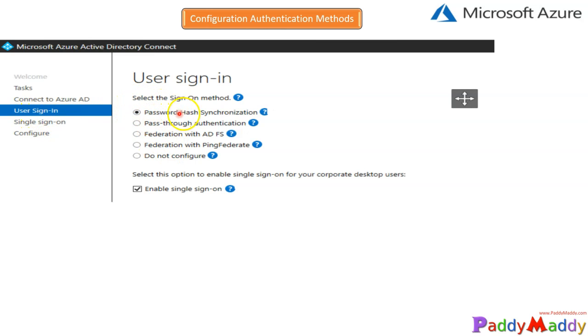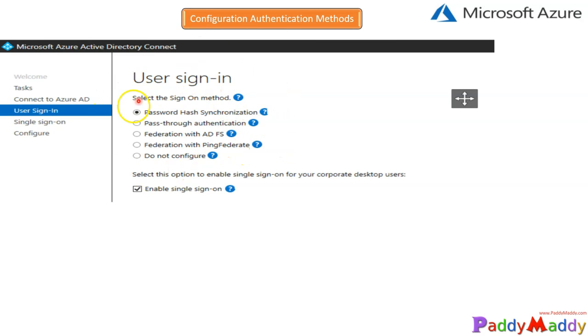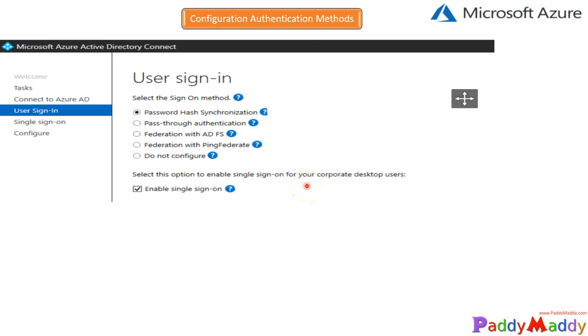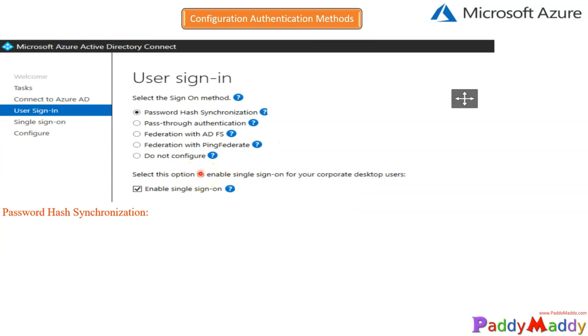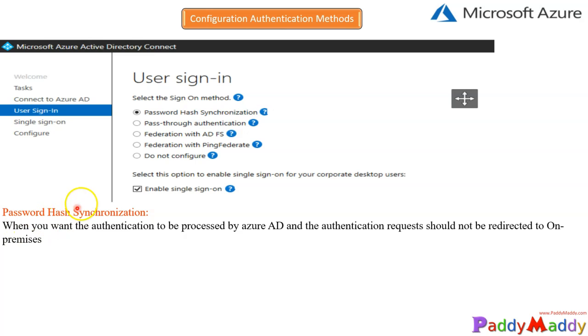People will also call it PHS, that is password hash synchronization, and also pass-through authentication, and federation-specific ADFS or ADFS with Ping Federate. These are the user-specific authentication options. You also have the option for single sign-on, which means on-premises users can automatically log in and access Azure AD applications. That would enable the single sign-on option for your complete on-premises also. Now, let's have a look at what exactly password hash synchronization is. Hash sync is an algorithm that's not exactly the password. Instead, it does some kind of multiplication and generates a hash value. That hash value will be rewritten one more time to text format.